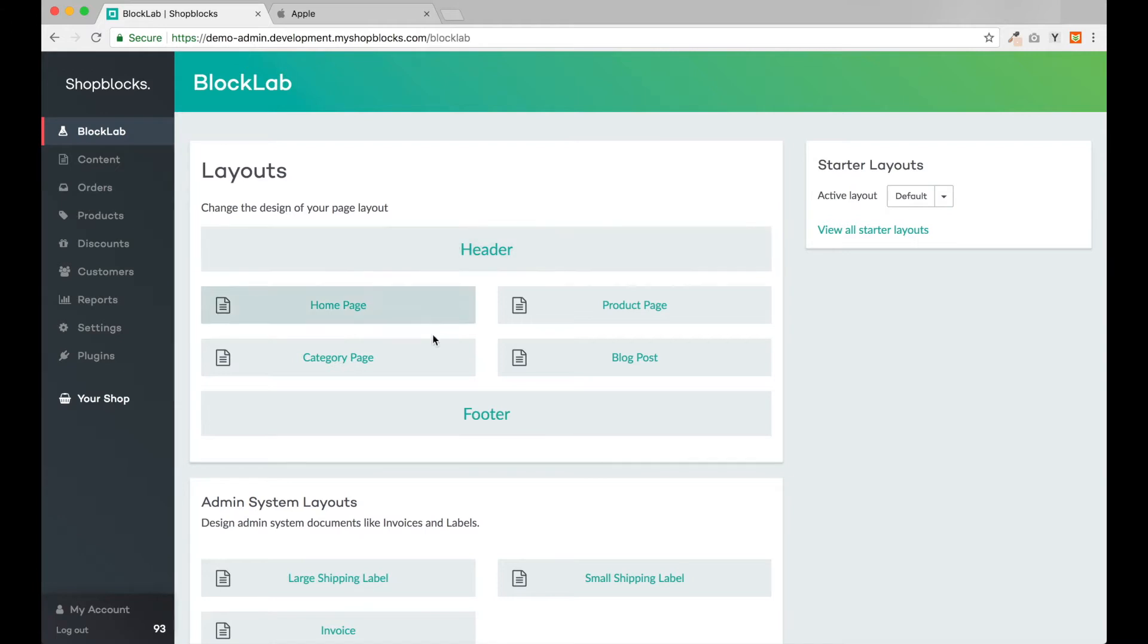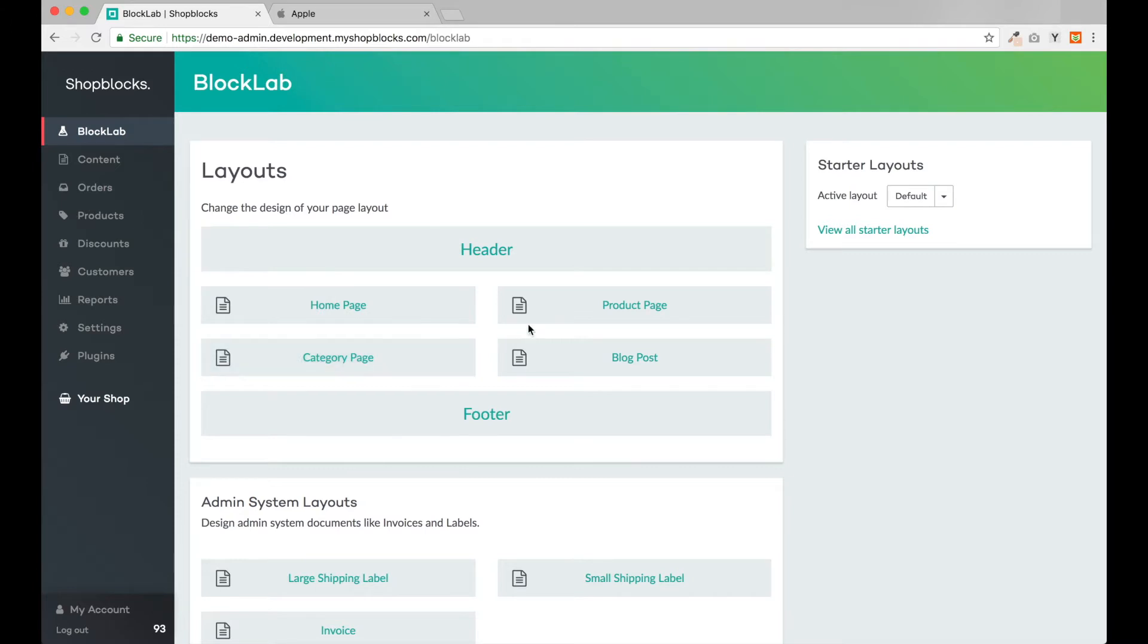We have the header and footer that will be present across each page of our website. In between, our designs for specific pages such as the home page or category and product pages on our online shop.